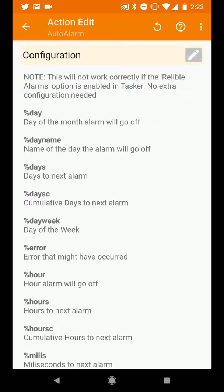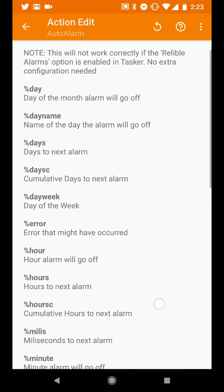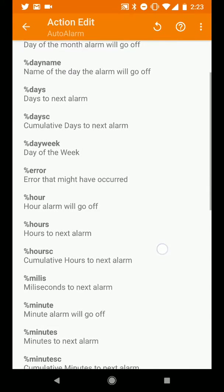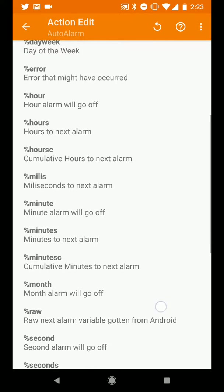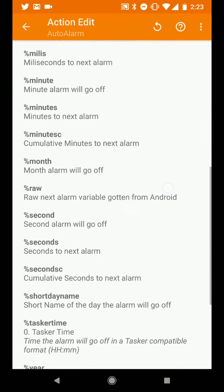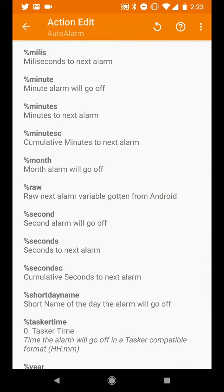If I hit the pencil icon for this we'll see a variety of different variables which are going to be set and the one that we're particularly interested in here is seconds, plural, which is the seconds to the next alarm.